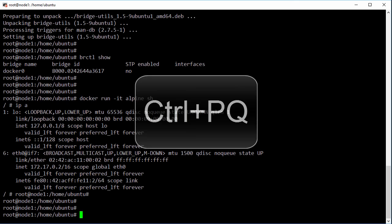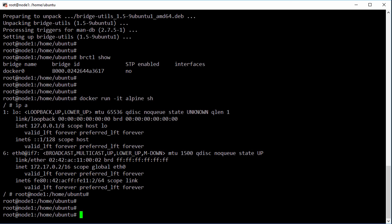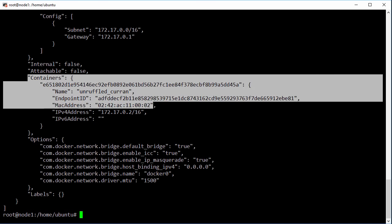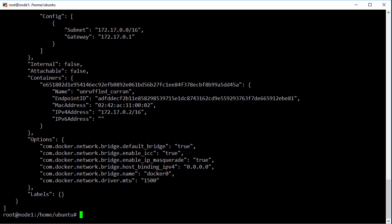So where's that inspect command? There we go. We've got a container attached to it and there's its address .2.